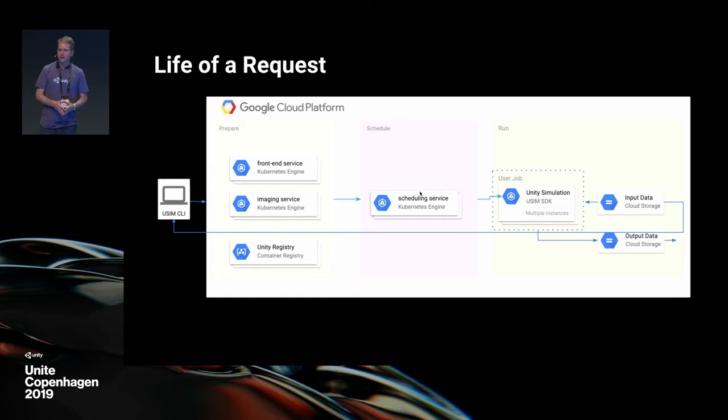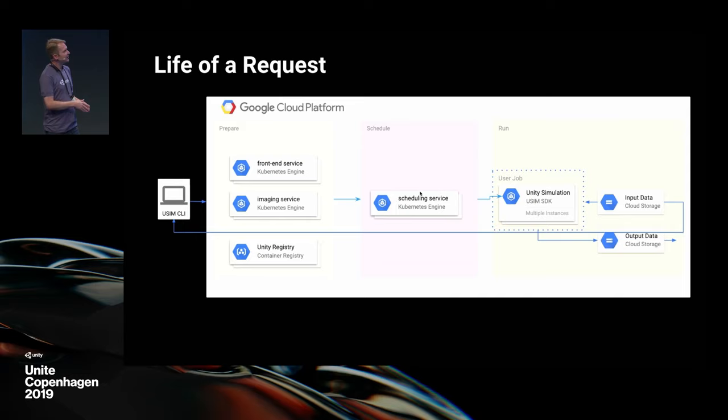Finally, all your data is persisted in the cloud on GCS — Google Cloud Storage. All your data is safe: it's encrypted at rest and separated from everybody else's.